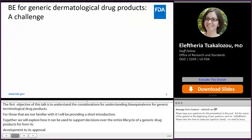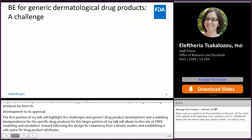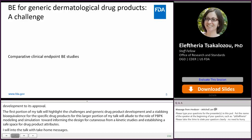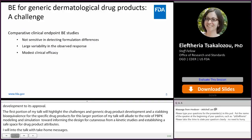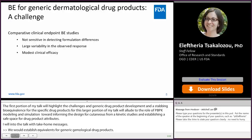The agency has provided recommendations on establishing bioequivalence for generic dermatological drug products. These include comparative clinical endpoint bioequivalence studies. However, these studies may not be sensitive enough in detecting formulation differences. There is large variability associated with the observed response, and these products are of modest clinical efficacy.